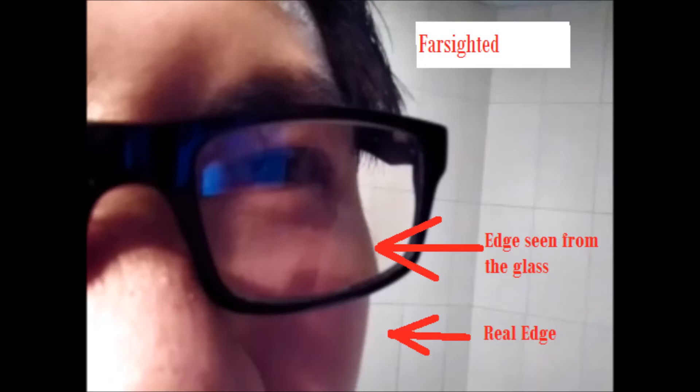On the other hand, a farsighted glass makes the face of the patient bigger. If you compare the normal edge to the edge visible through the frame, it bulges, or becomes bigger.